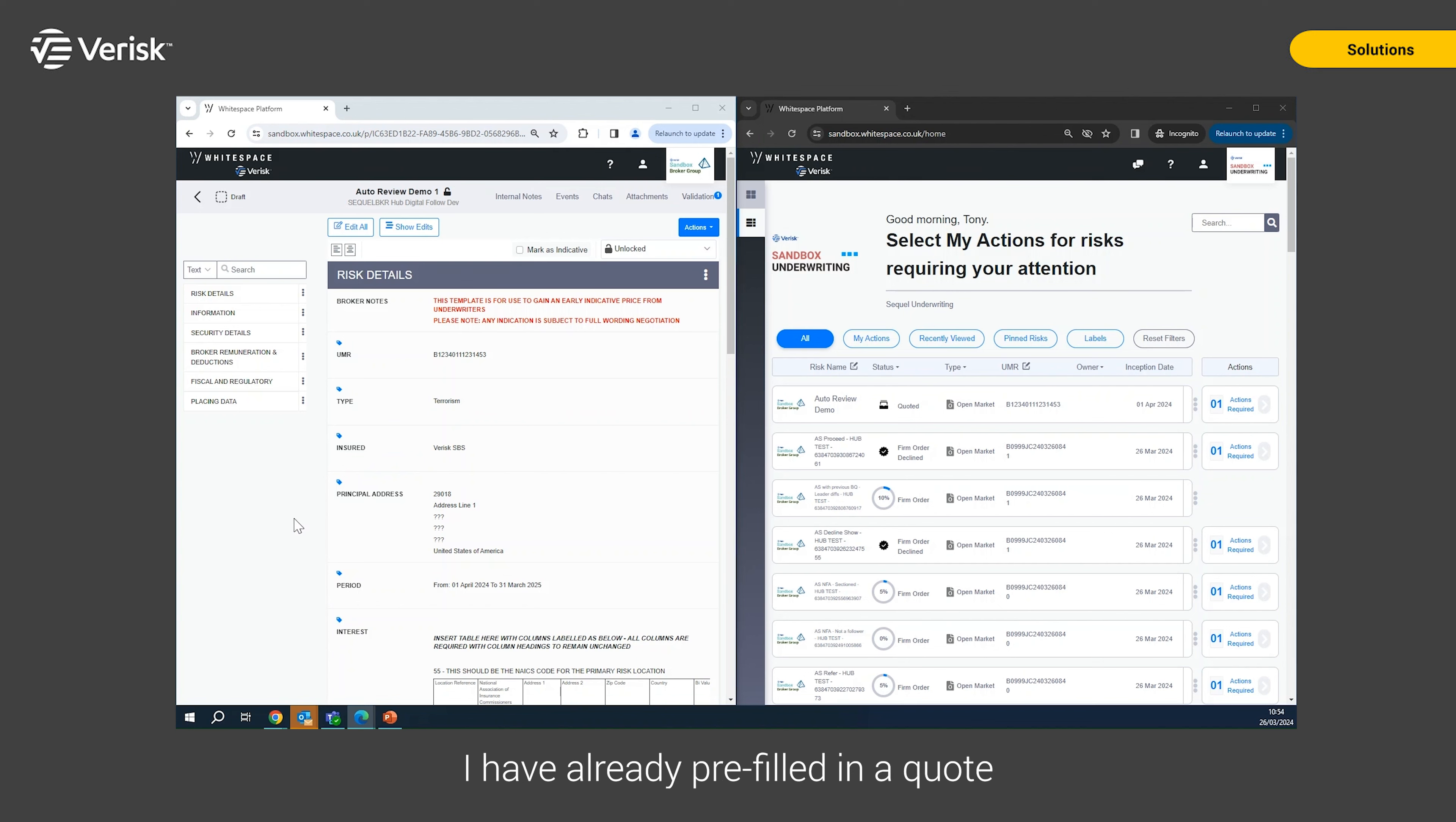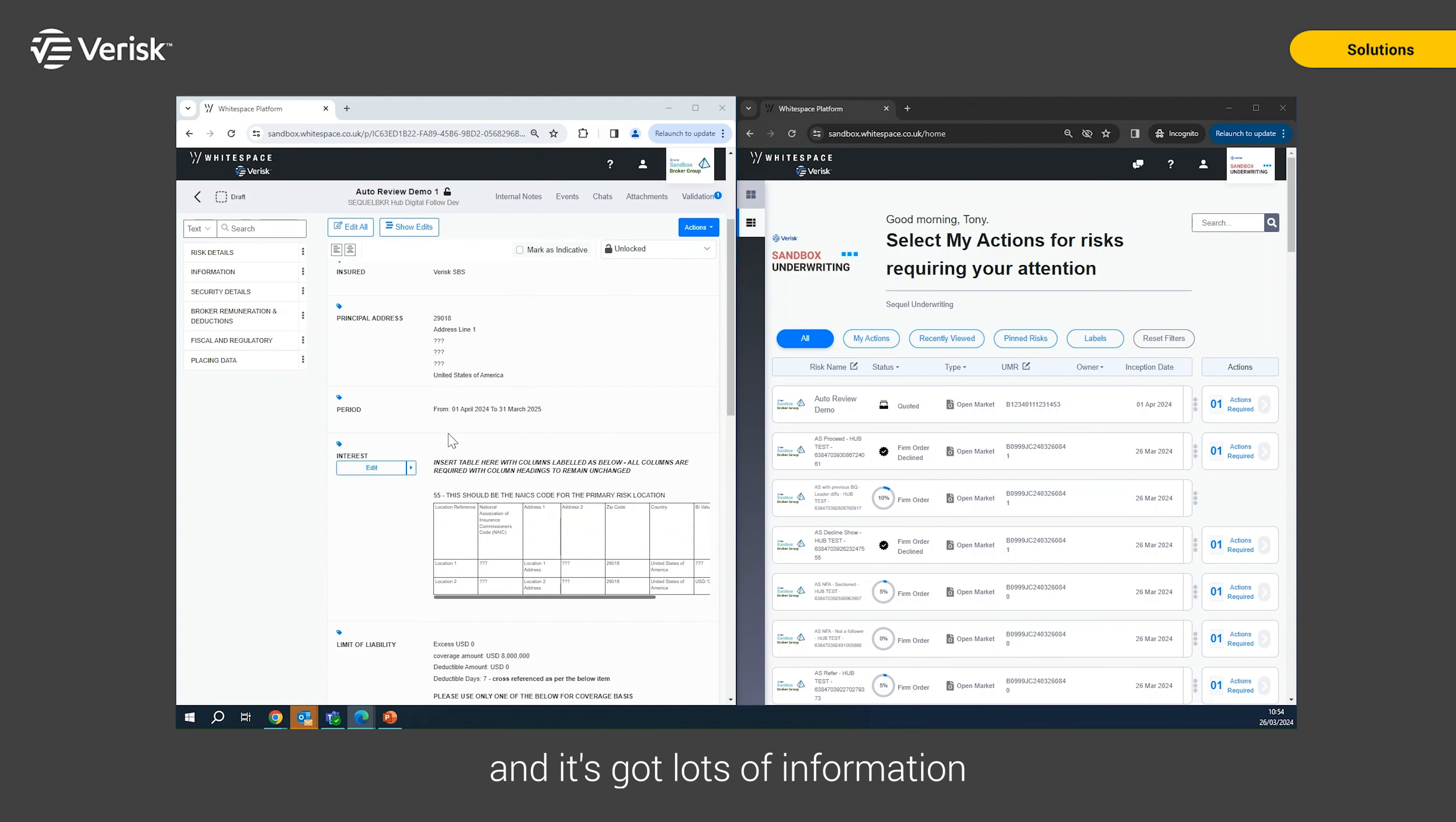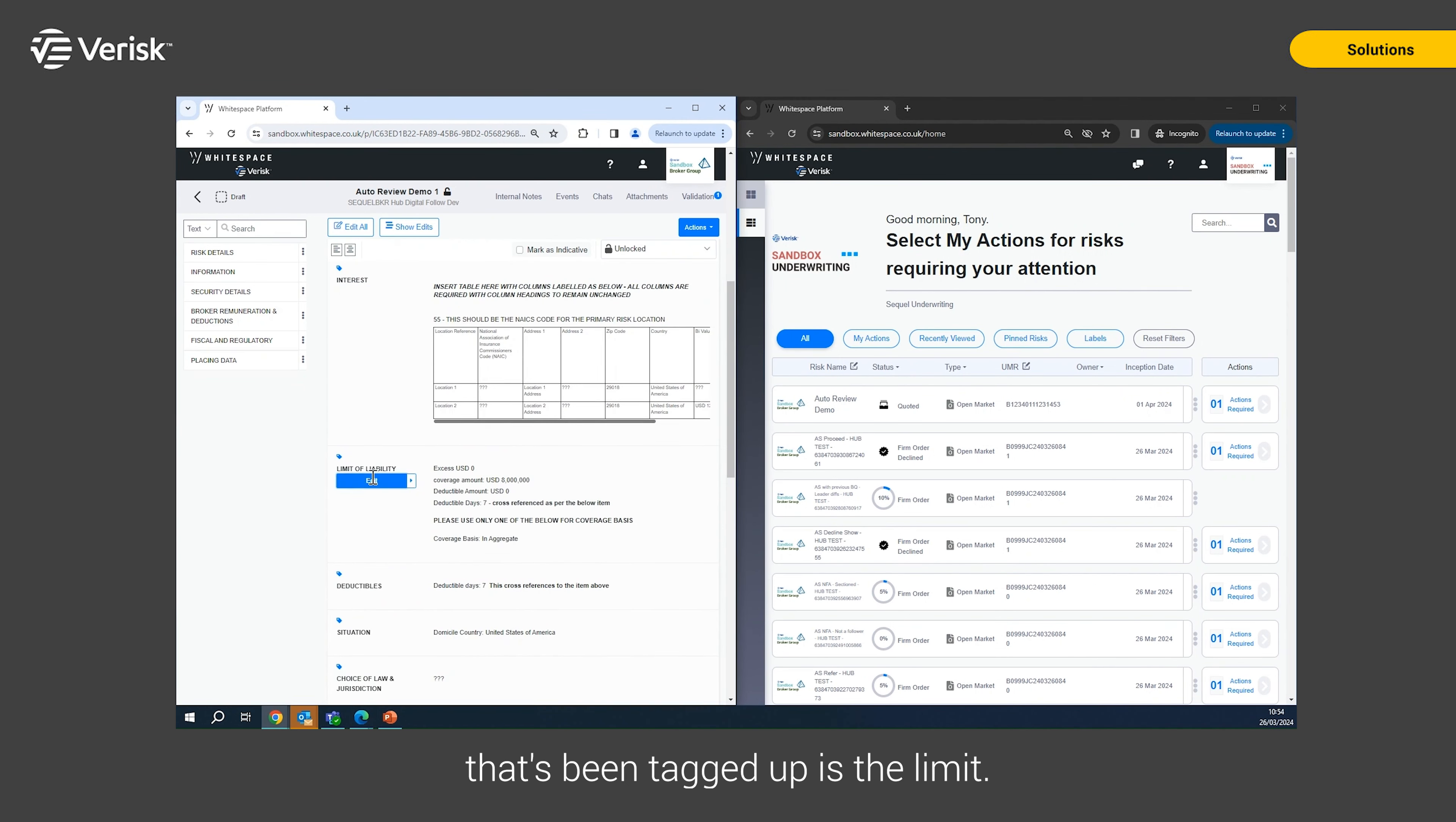On the broking side I've already pre-filled in a quote and it's got lots of information already tagged up, and one of the pieces of information that's been tagged up is the limit.